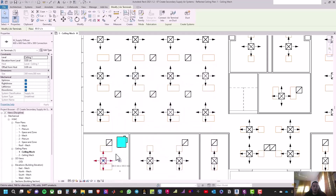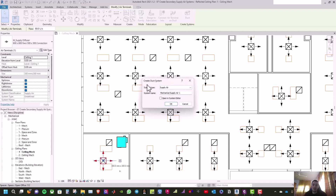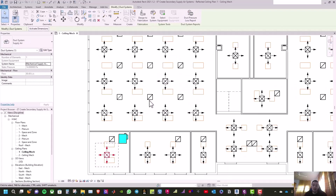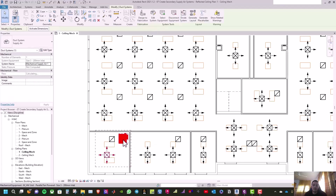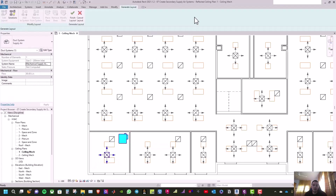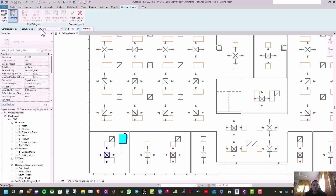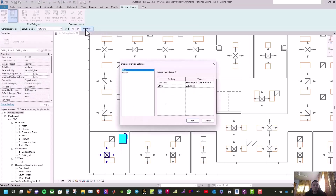Click OK. Now you can see the highlighted object is red. Select the diffuser, click Create Duct, and click OK. After that, select Equipment, select the VAV box, and click Generate Layout. On the solution type, select Network, then click on Setting.